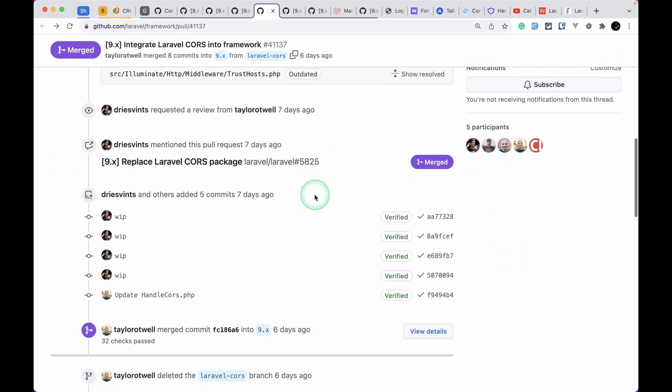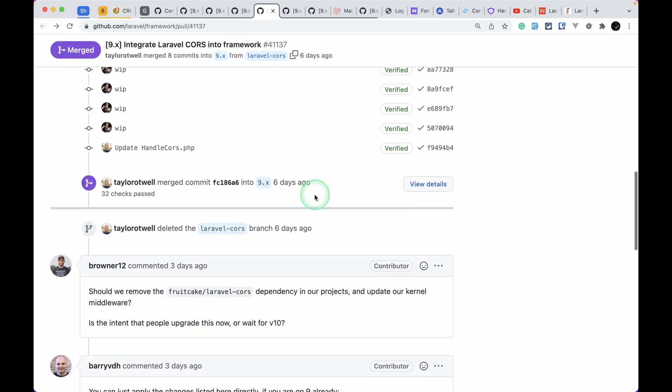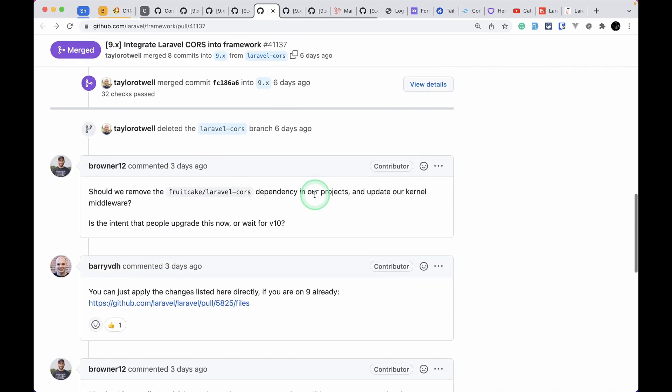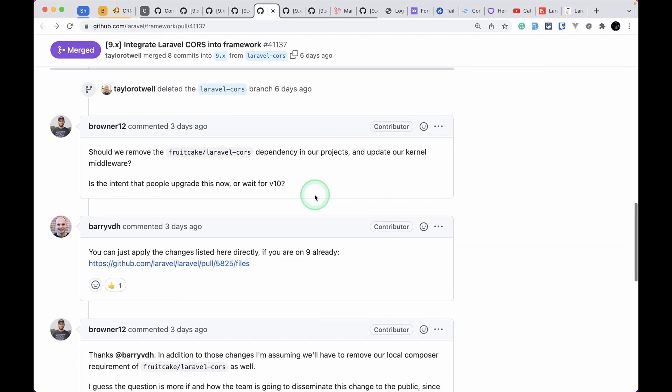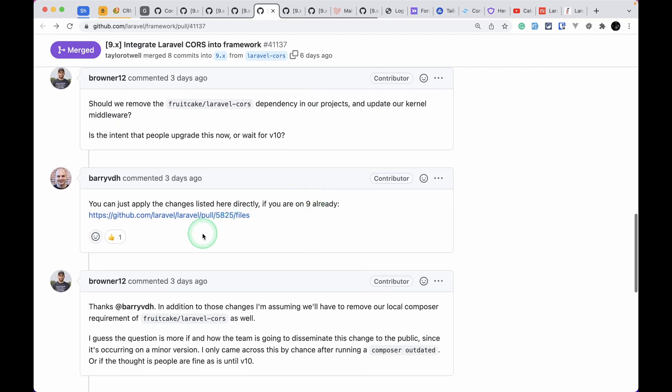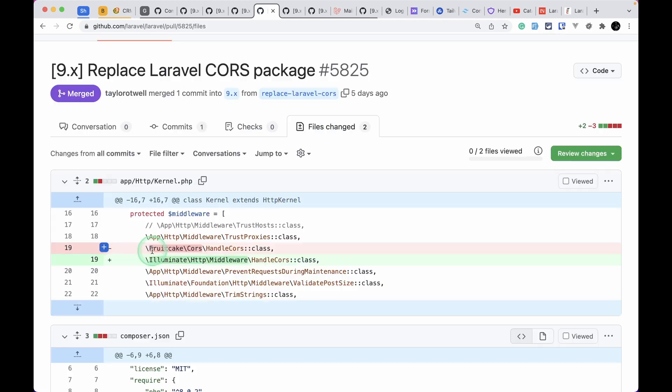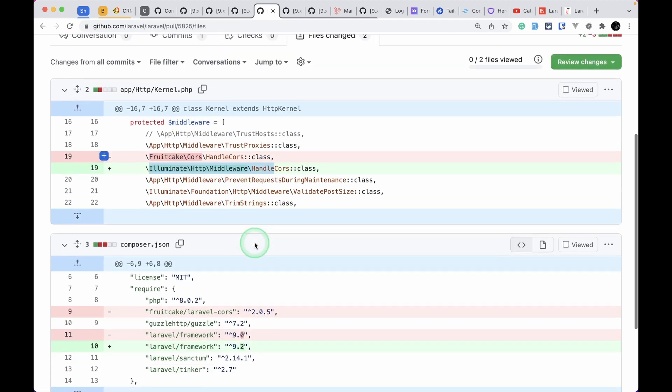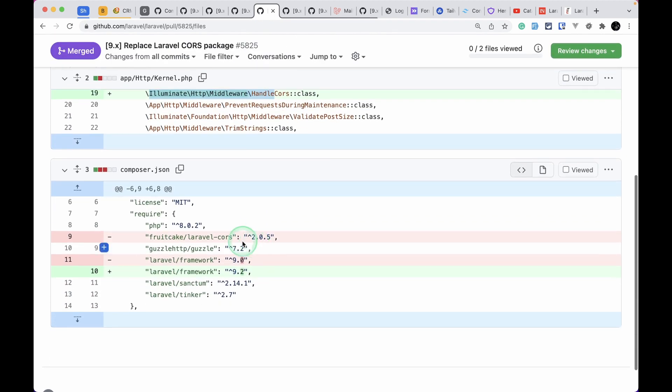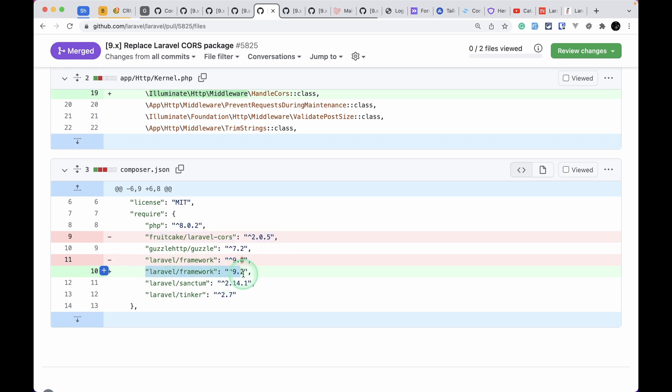If you want to just remove the dependency if you have previously installed via Composer, you can just go to this pull request. You can change this in the app/Http/Kernel.php file and you can just remove this fruitcake/laravel-cors and upgrade the Laravel version to 9.2.